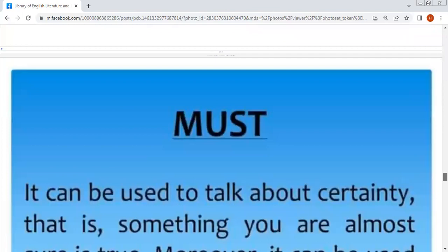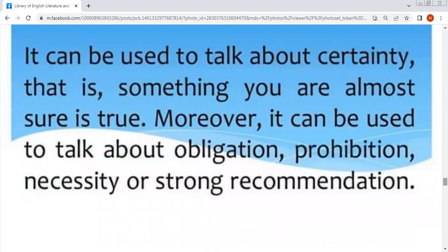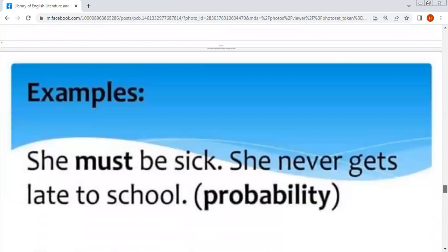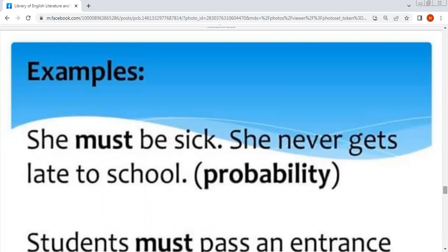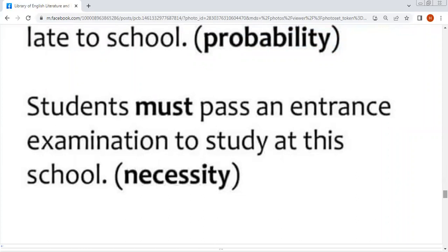Must — it can be used to talk about certainty. جب آپ کسی چیز کے بارے میں یقیناً پورے وثوق سے بات کر رہے ہوں تو must use ہوگا۔ Moreover, it can also be used to talk about obligation, prohibition, necessity, or strong recommendation. Example: 'She must be sick, she never gets late to school' — یہ probability ہے۔ 'Students must pass an entrance examination to study at this school' — یہ obligation ہے۔